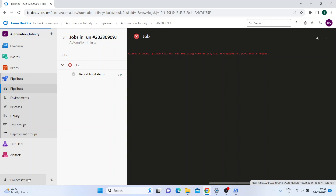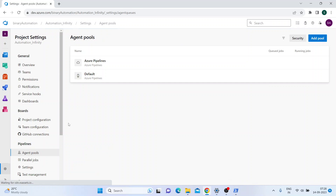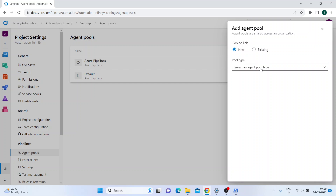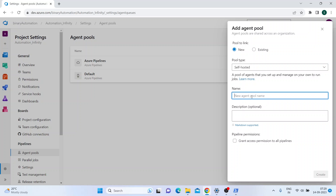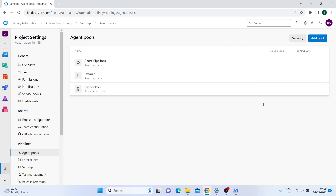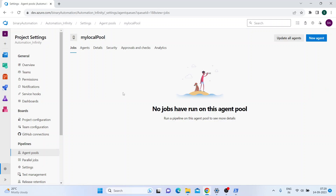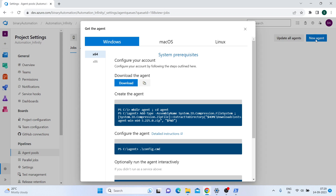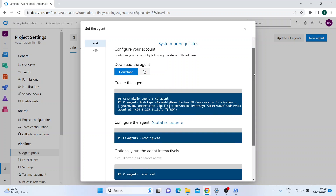To begin with, go to Project Settings and there you'll have an option of Agent Pools. Within Agent Pools, you can go to Add Pool, click on New, and then select the pool type as Self Hosted. Within this, you can set the agent pool name - I'll call it 'My Local Pool'. Then click Create, and within that you'll see a New Agent button. Once you click on the New Agent button, it will show you steps based on what kind of machine you have - Windows, macOS, or Linux - to configure your local machine.